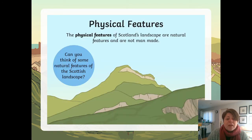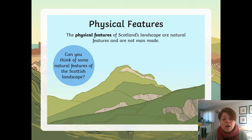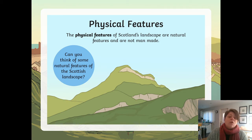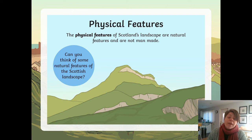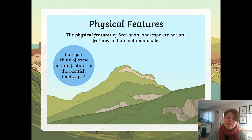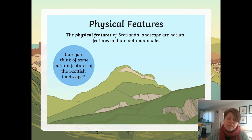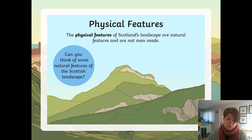The physical features of Scotland's landscape are natural features and not man-made. Can you think of some natural features of the Scottish landscape? This is a great opportunity to pause and have a think about what natural features we would see in Scotland — we did do this last year, see if you can remember. Alternatively, if you just want to read this yourself, you could mute me and read it yourself.